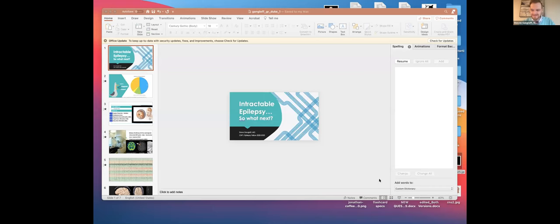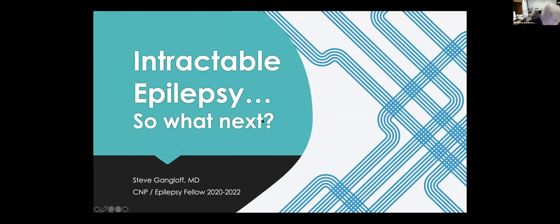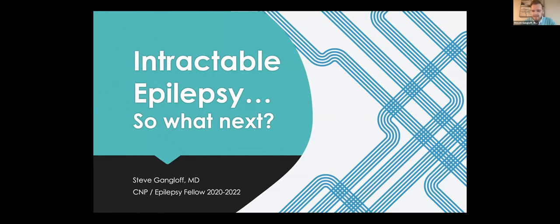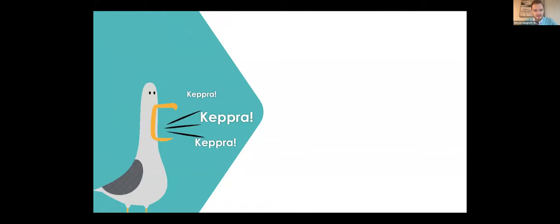Thank you so much, everyone, for sharing time on this virtual podium with me today. My name is Steve Gangloth. I'm one of the CMP Epilepsy Fellows. Today I'm going to be talking about intractable epilepsy. What next? I want to talk about this topic, not because it's a rare case, but because it uses a lot of concepts and topics that, unless you're an epileptologist, might be rare to you or something that you don't usually talk about with patients or see very often.